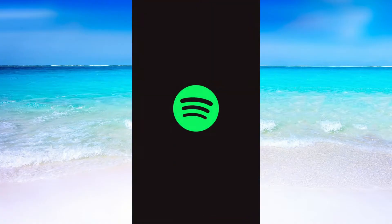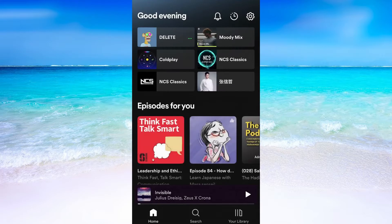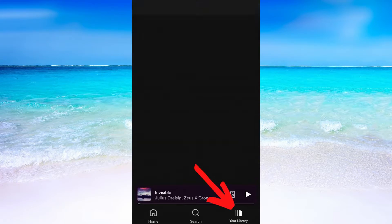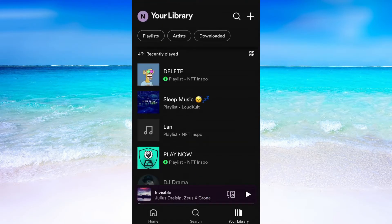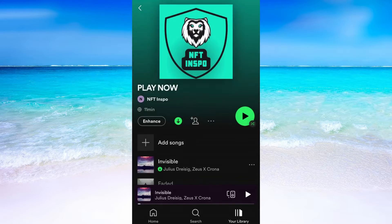What I'm going to do first is to go into the Spotify app. After that I need to click right here in the bottom right corner. When you are in here, click where it says playlists to find the playlist that you want to play. I'm going to play this one right here.